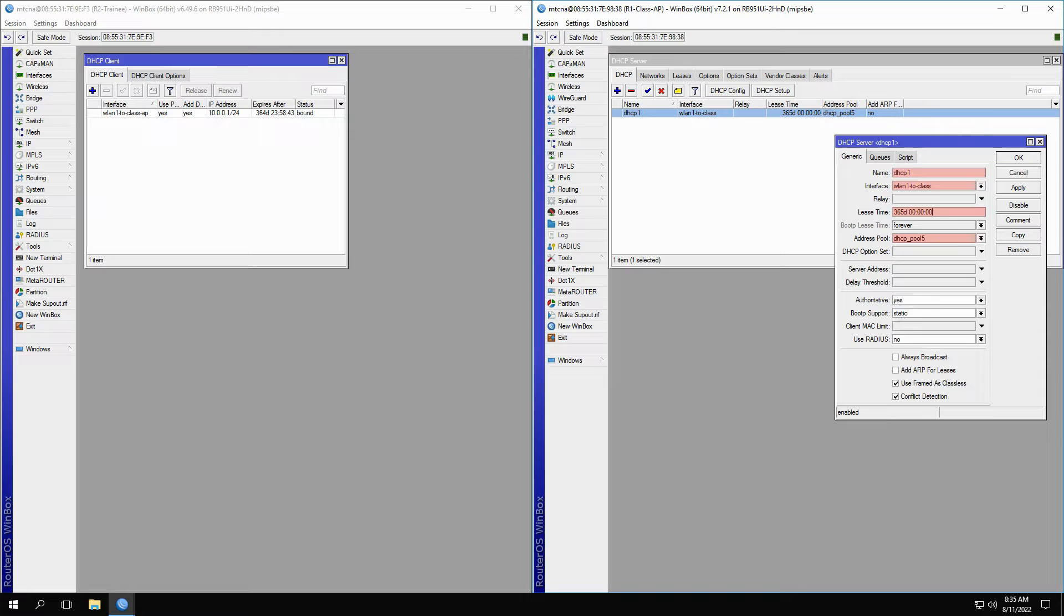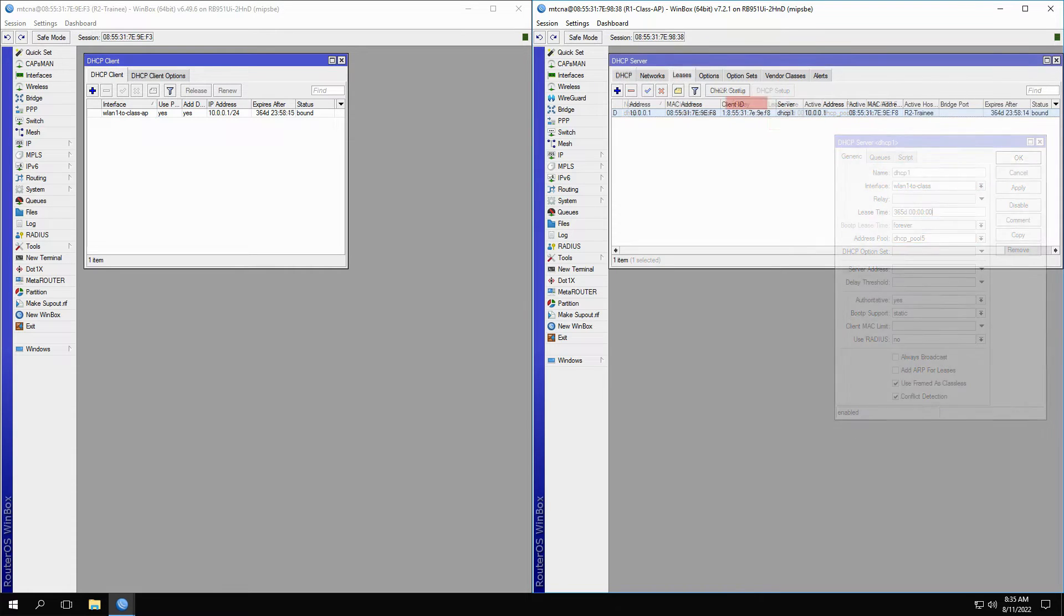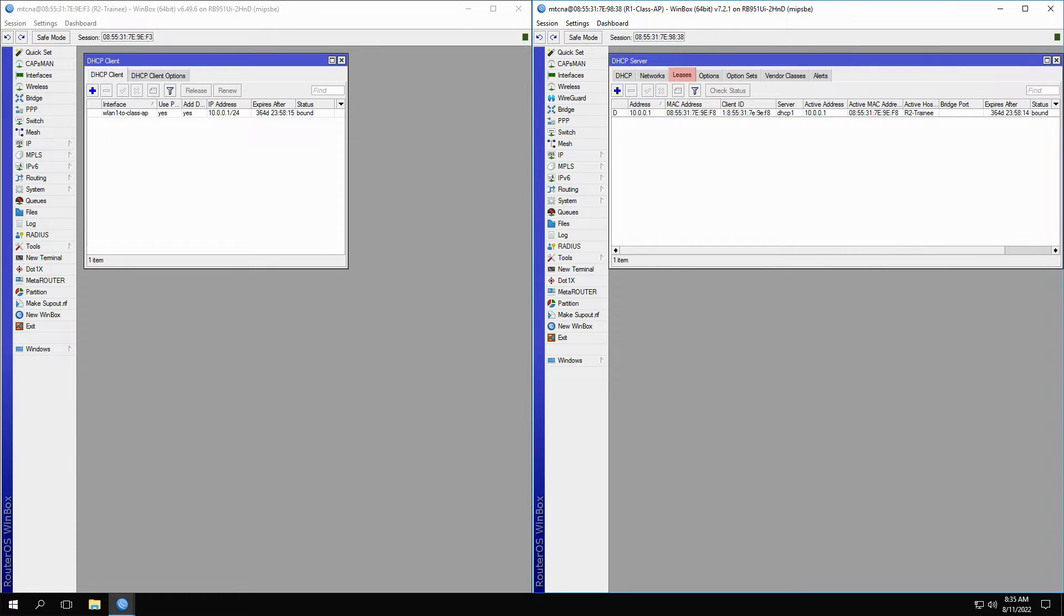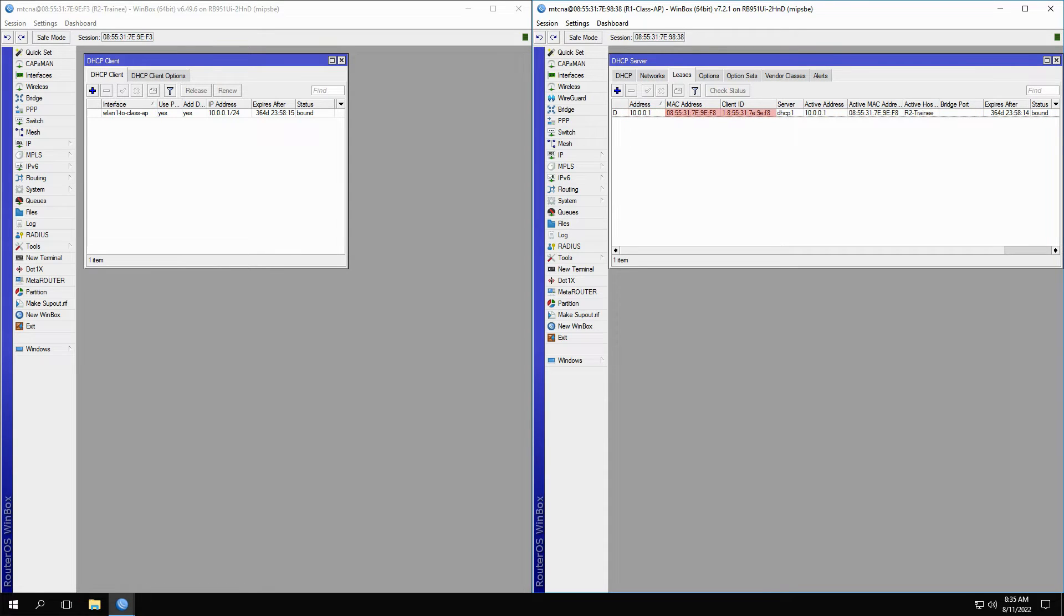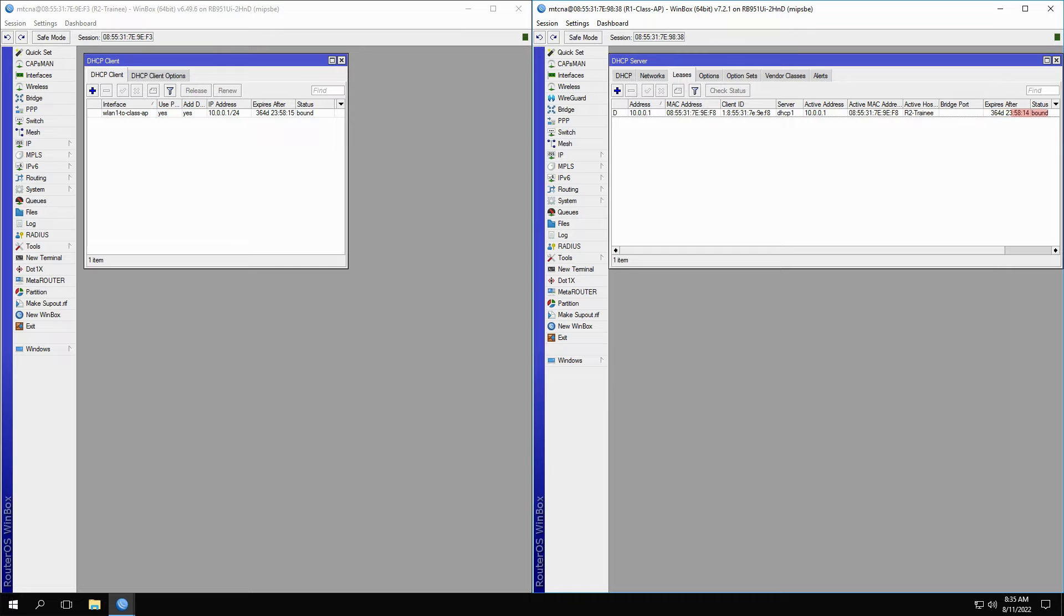By referring to the Leases tab, you can see the respective lease of the IP address provided, which includes the assigned IP address, MAC address, and client ID of the DHCP client, the relevant DHCP server, the router identity of the active host, the lease time, and the status of the lease, which is bound. You also have the D flag on the left, which means that this address has been assigned dynamically.